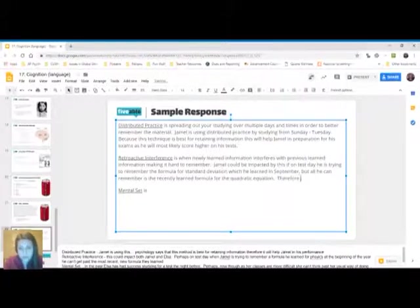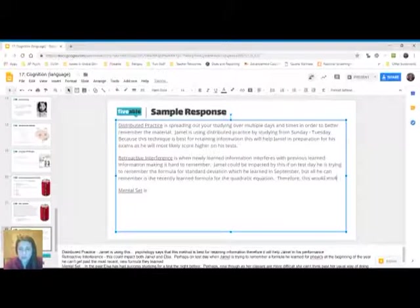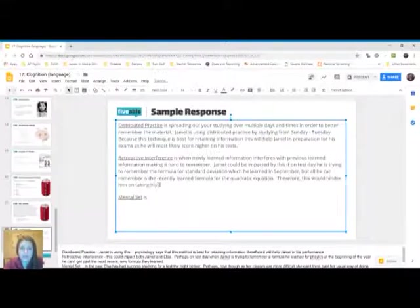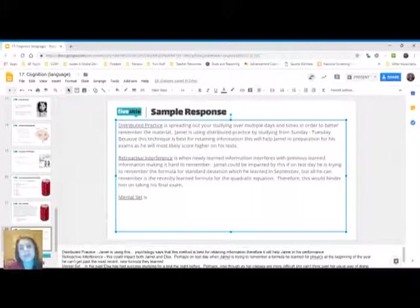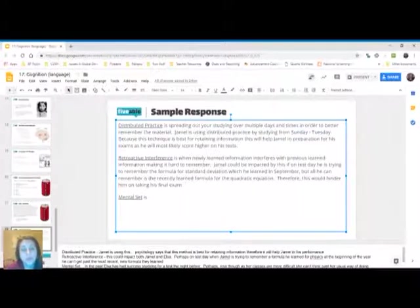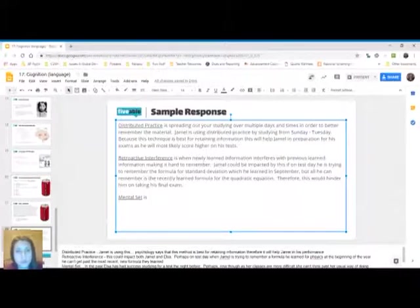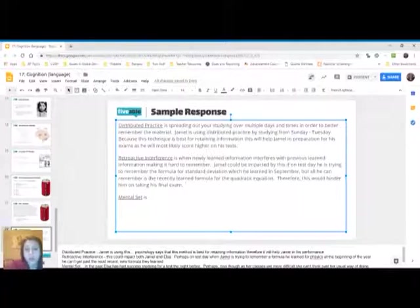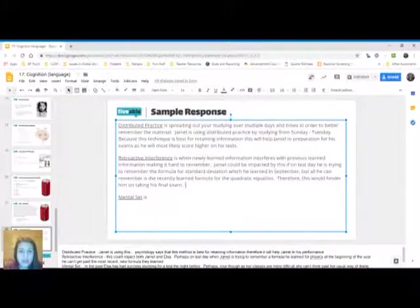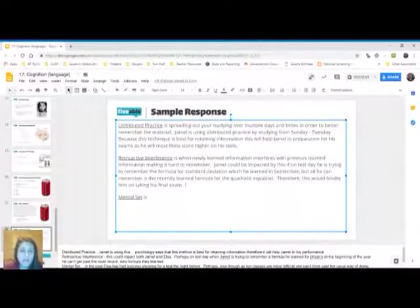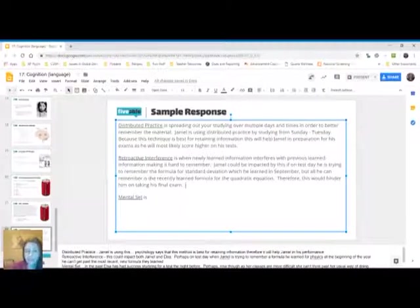So I set up a scenario of how retroactive interference, newly learned info is impacting his old information. It's getting in the way of him remembering old information. I set up the prompt and then I talked about whether that would help or hinder him on the final exam.